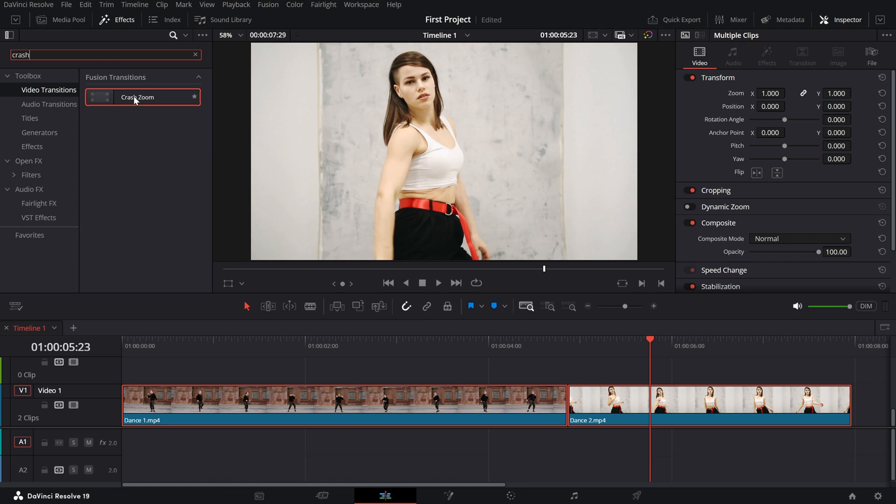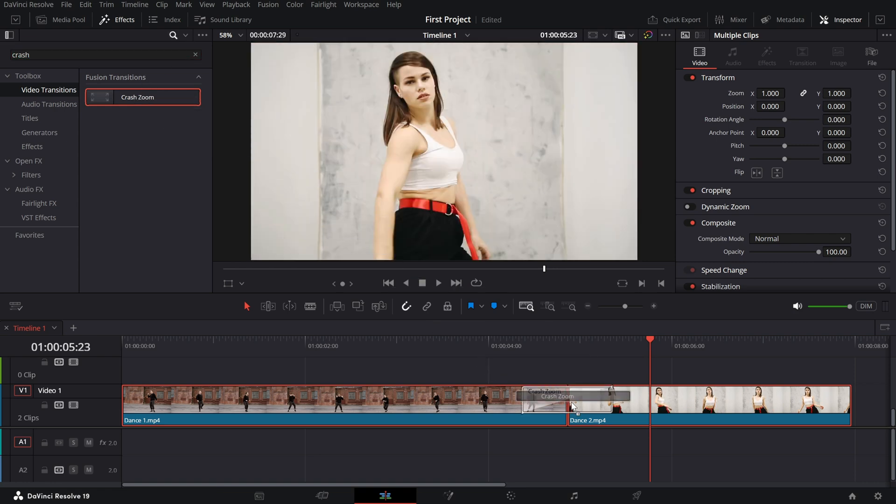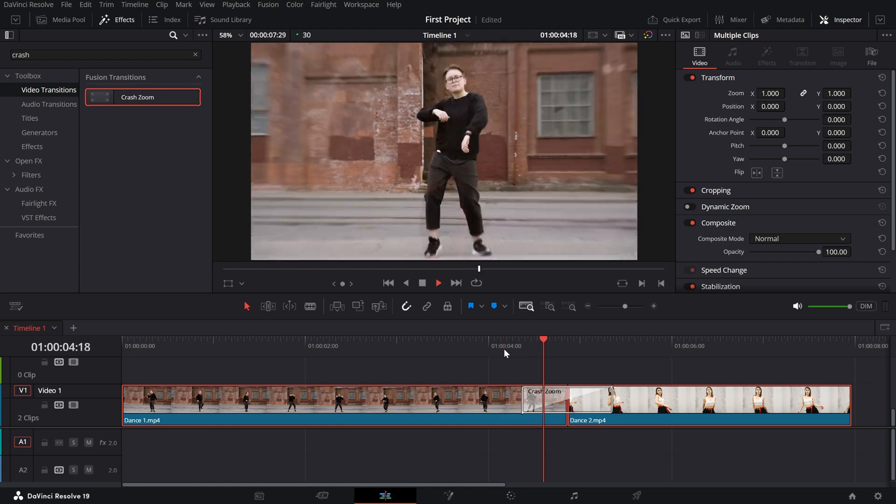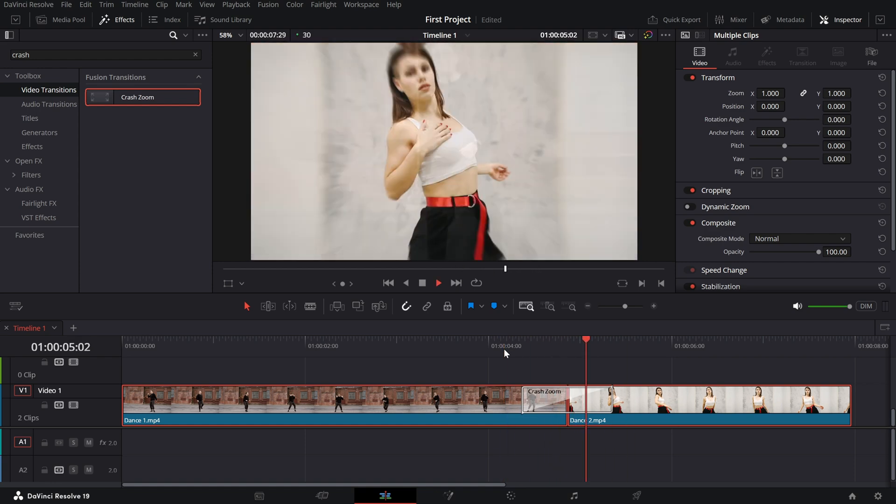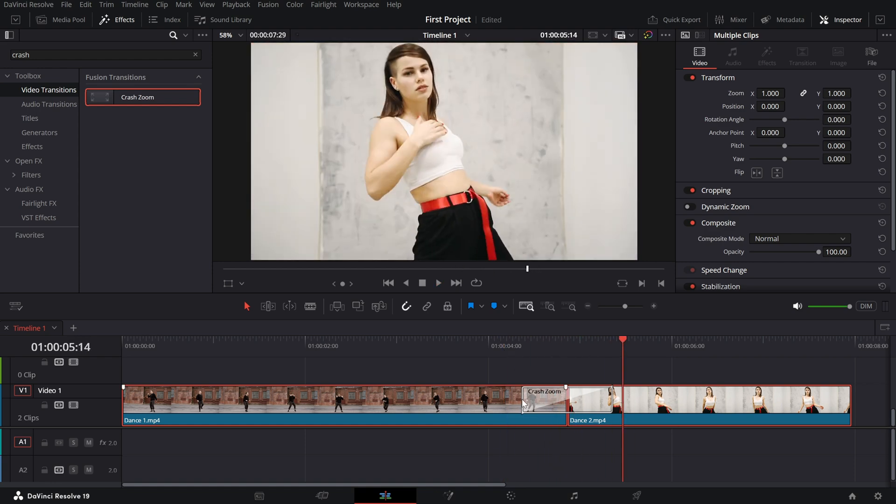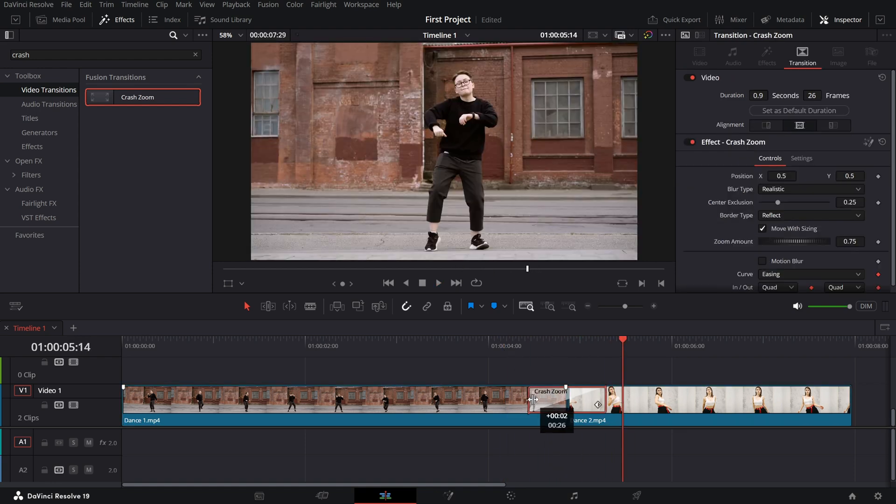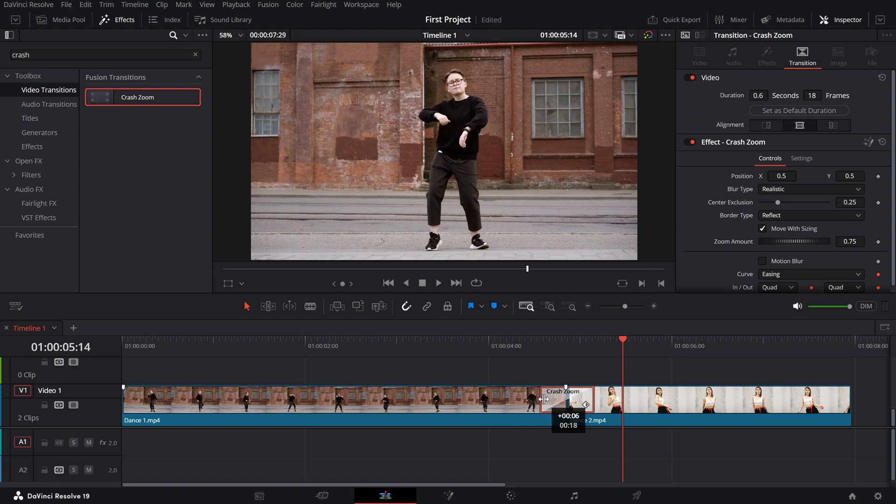Drag and drop the crash zoom transition between the two clips. Once placed, you can adjust its duration by dragging the edges of the transition on the timeline.